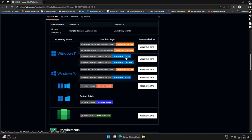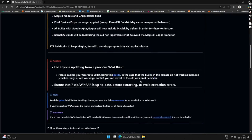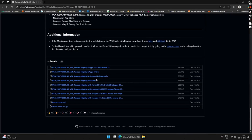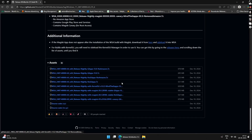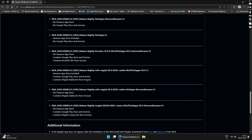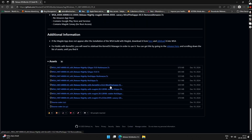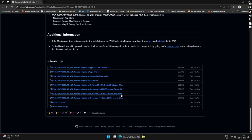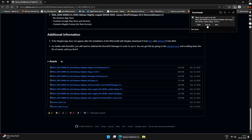Click on the download for the latest table builds with respect to your system's architecture. Scroll down to the Assets section and you will see several versions available. I will be downloading the one that has the Amazon Store, Google Play Store apps, and Magisk for root access. Find the desired version file and click on it to download. As I've already downloaded this file, I'll skip this process.